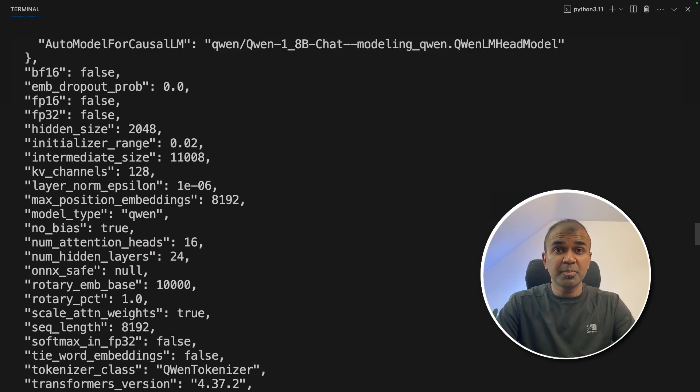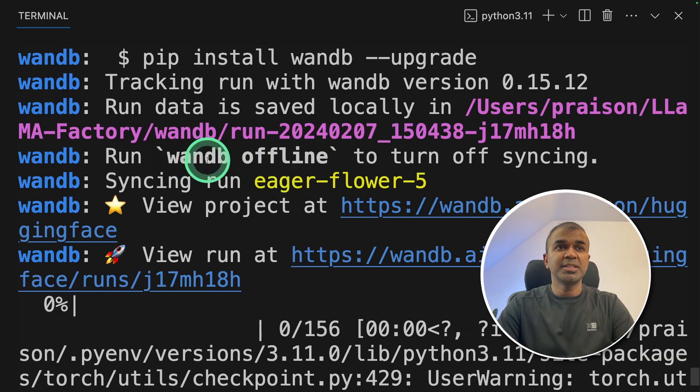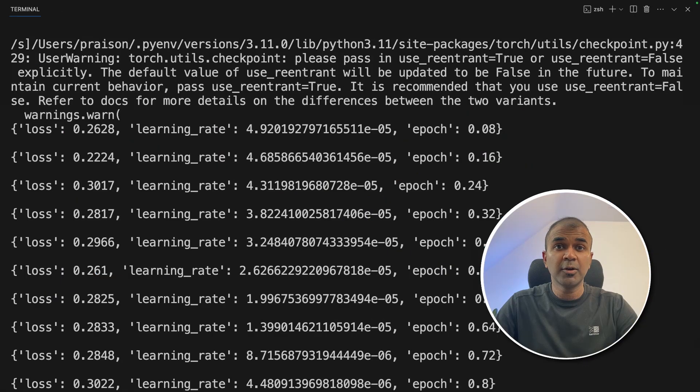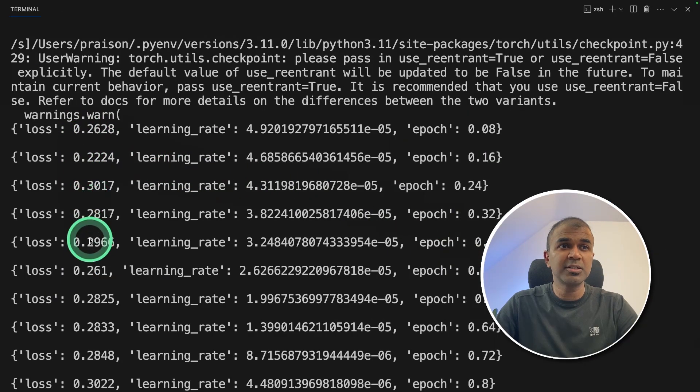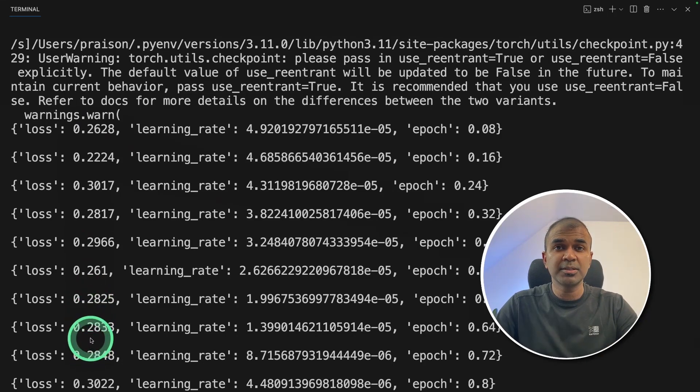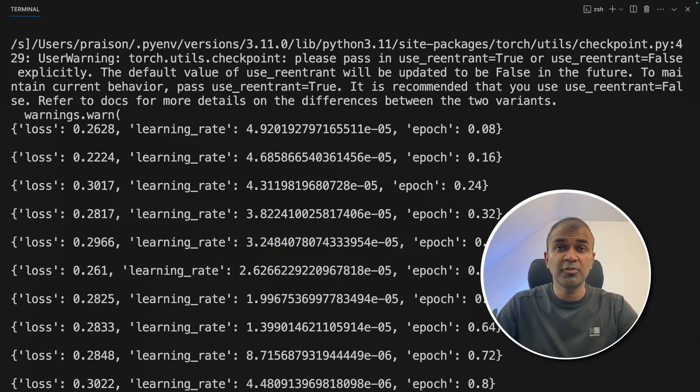Now this will automatically download the Quen model and start training. During this process, it asked me for the weights and biases token, which I've entered now. Now the training is going on. I can see the loss is not steadily declining. That's because we are using low numbers just to show you quickly how to run this tool to fine-tune.